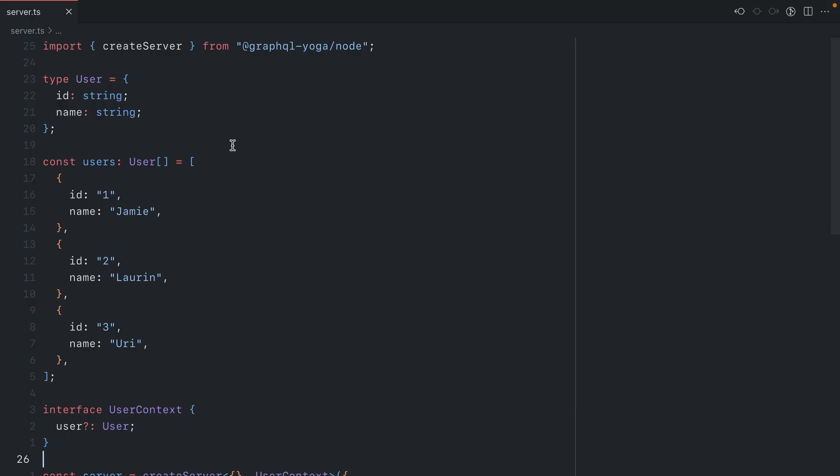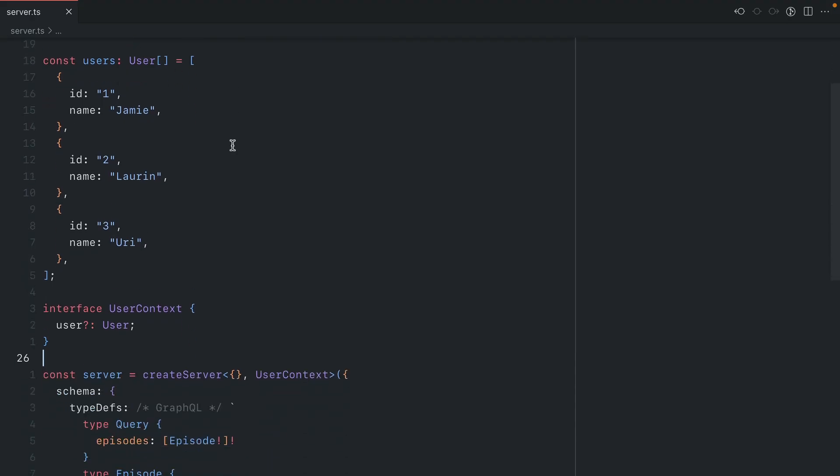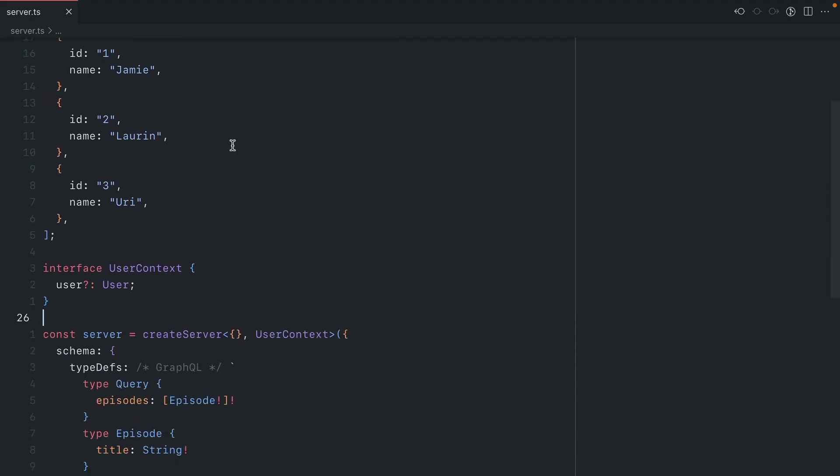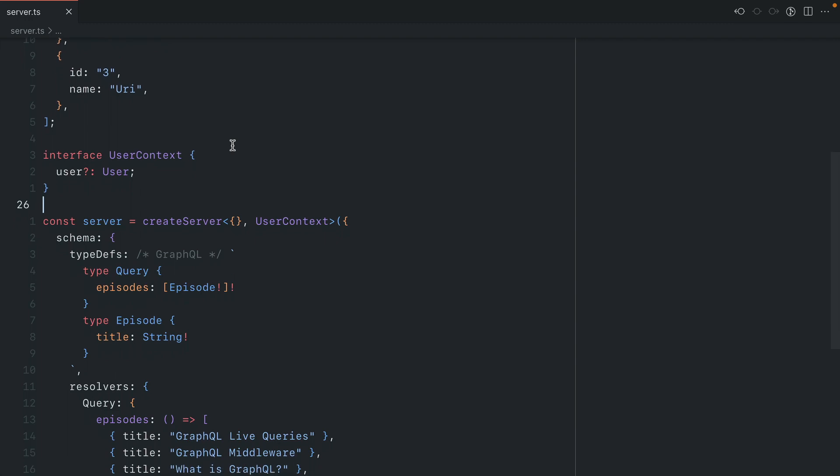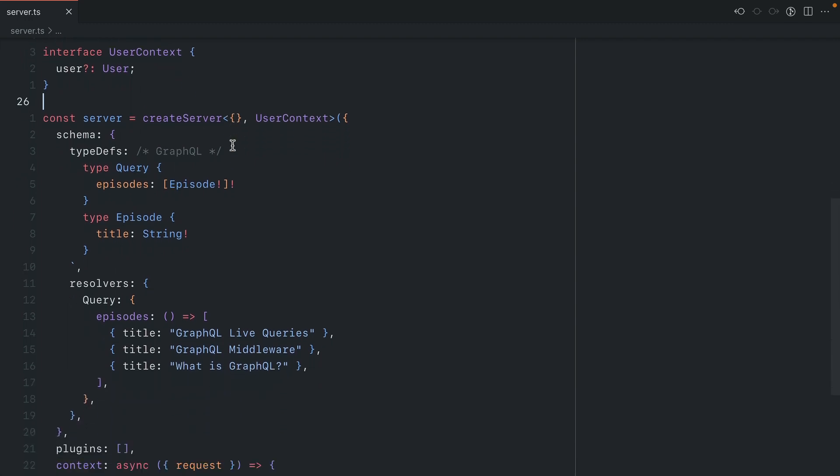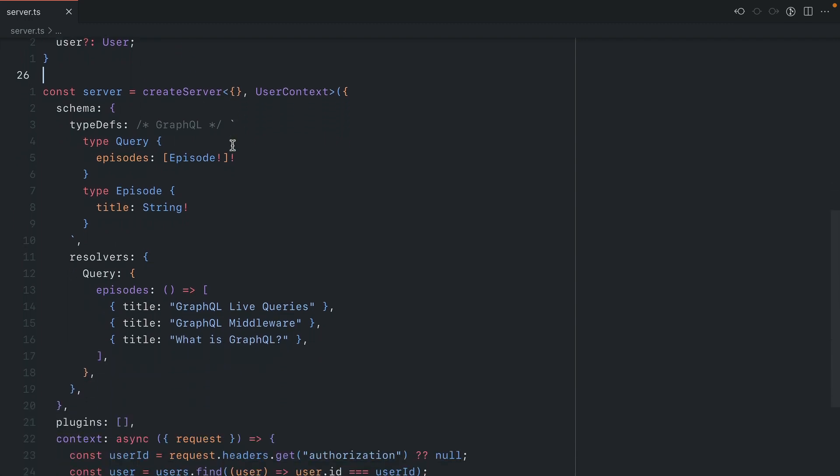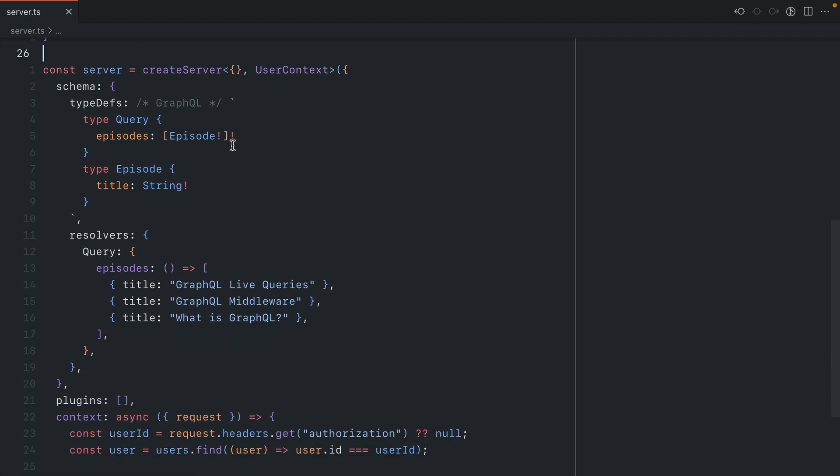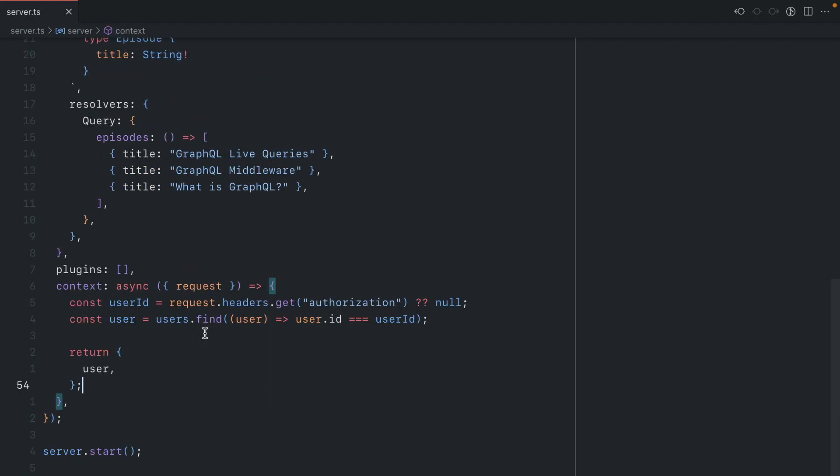This is a GraphQL server. We have some example users with IDs and names, some context for our server, and simple type definitions that return a mocked list of episodes. We have our context function which fetches the user from our list of users based on the authorization header that we pass.